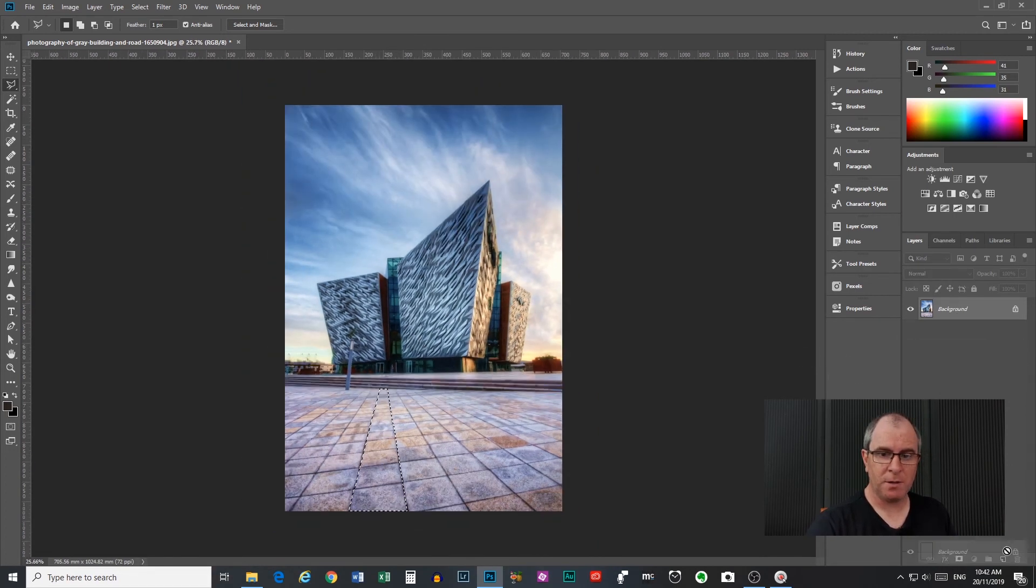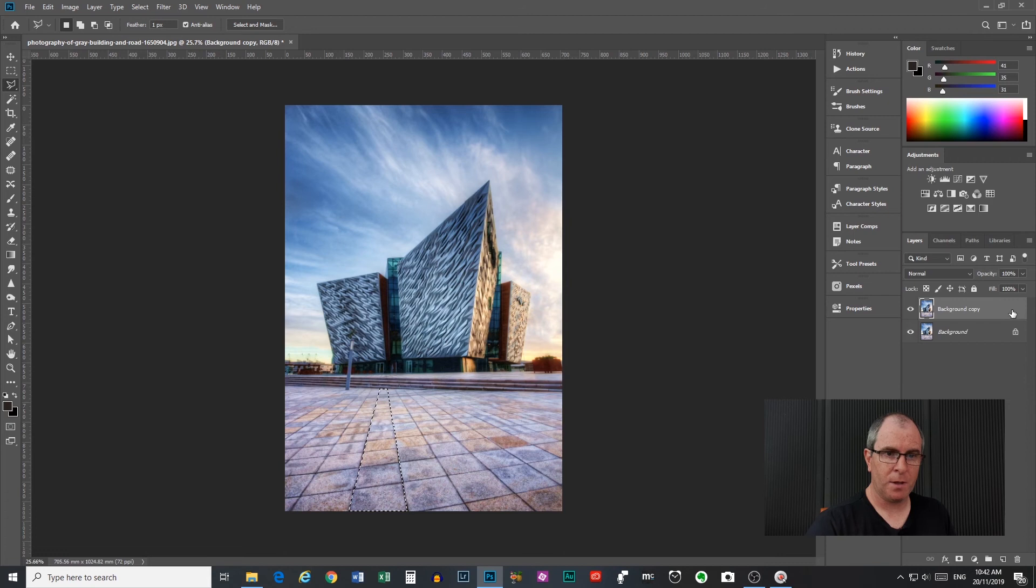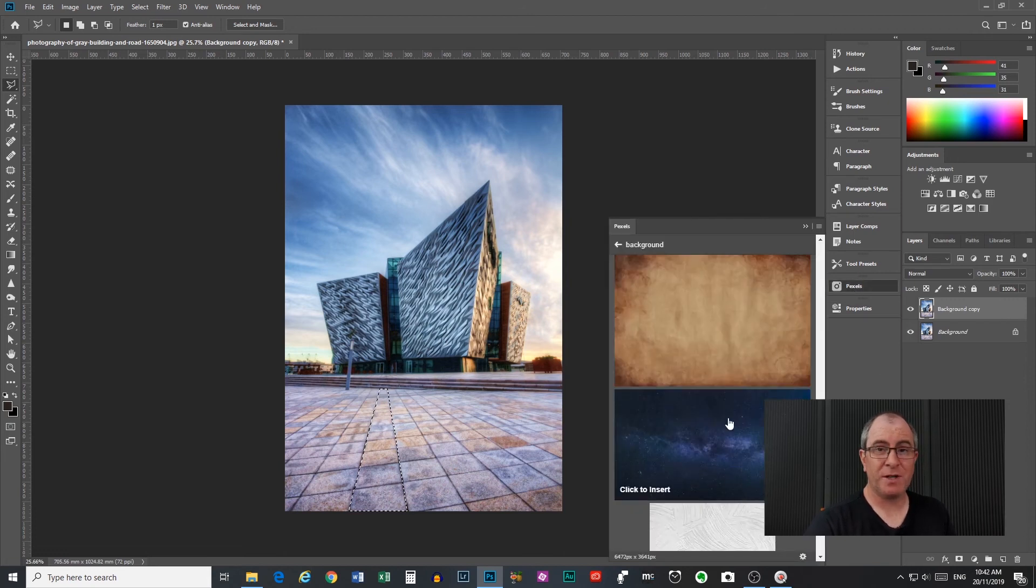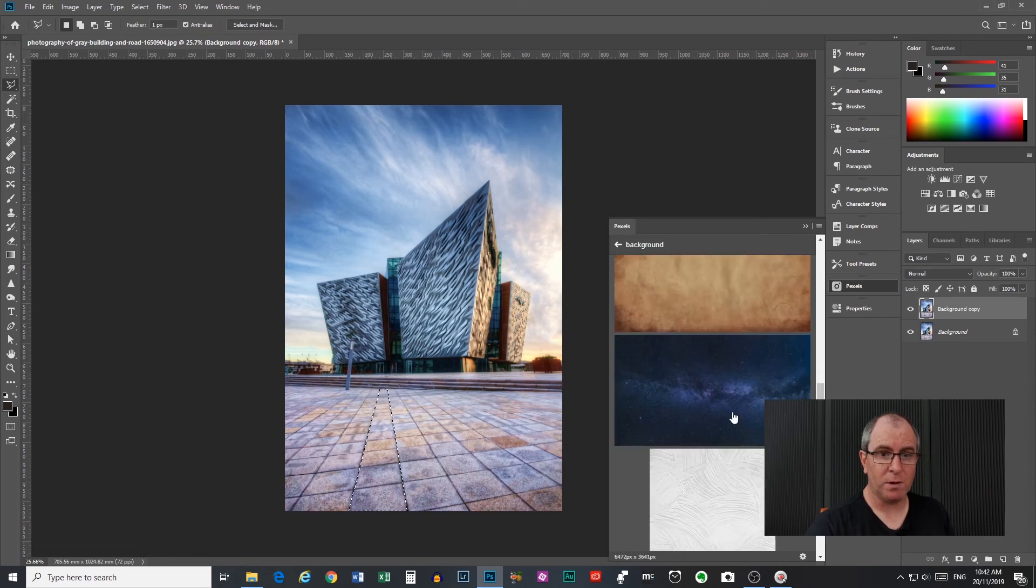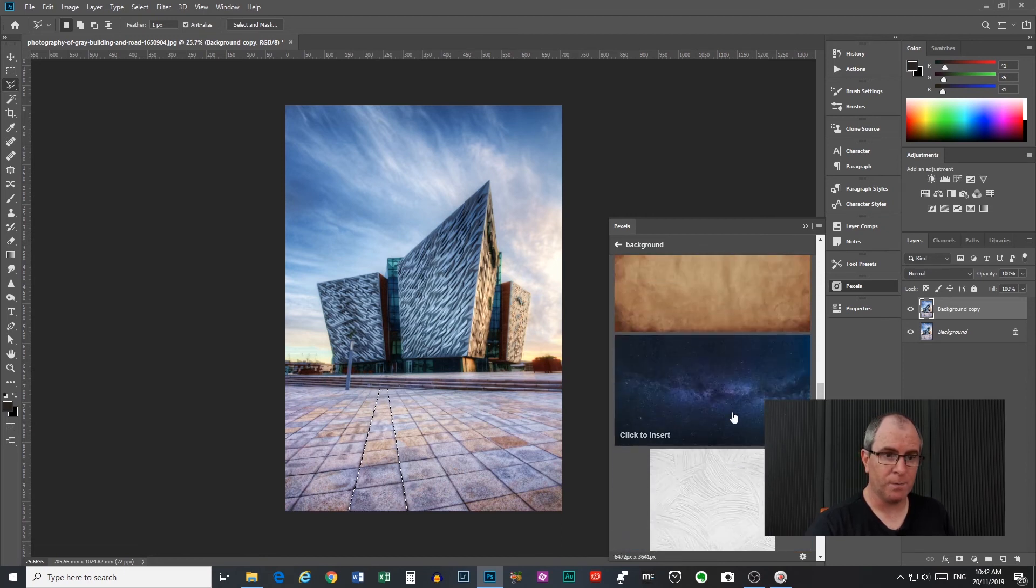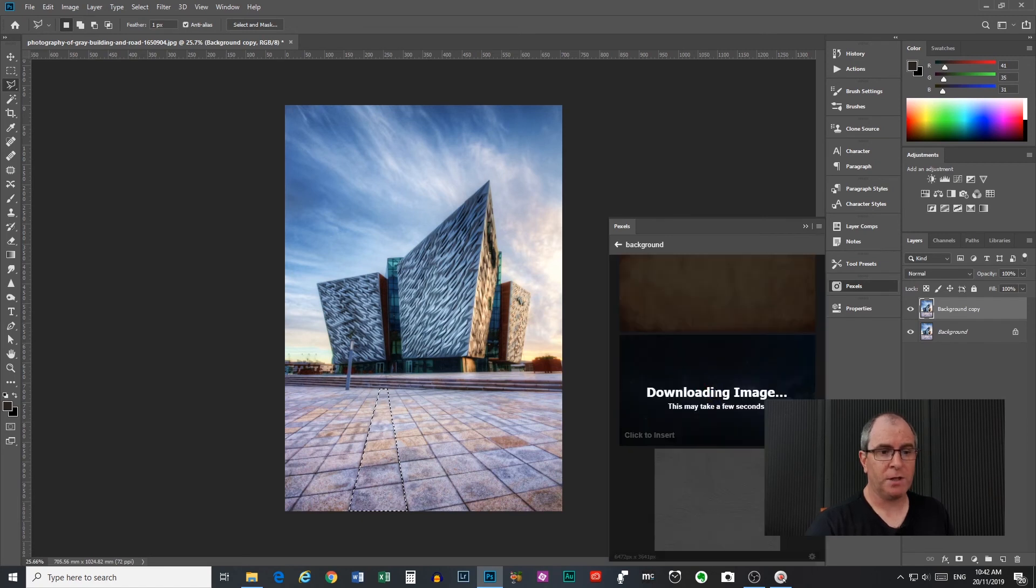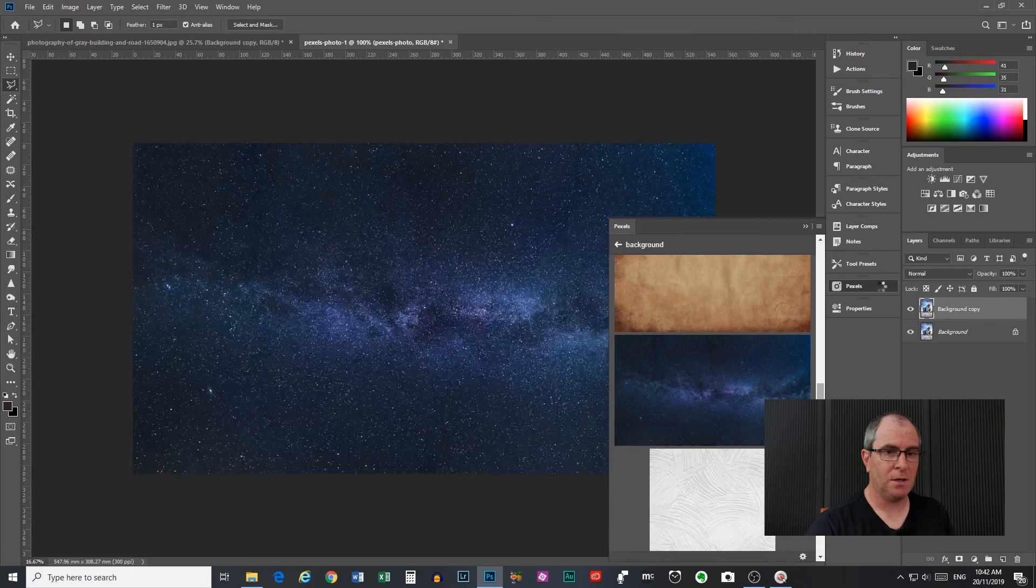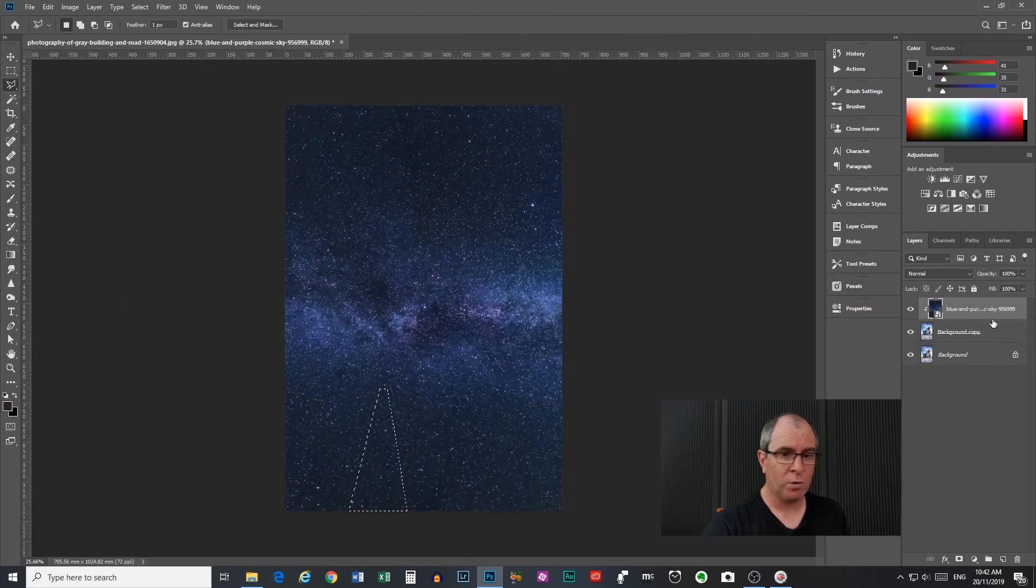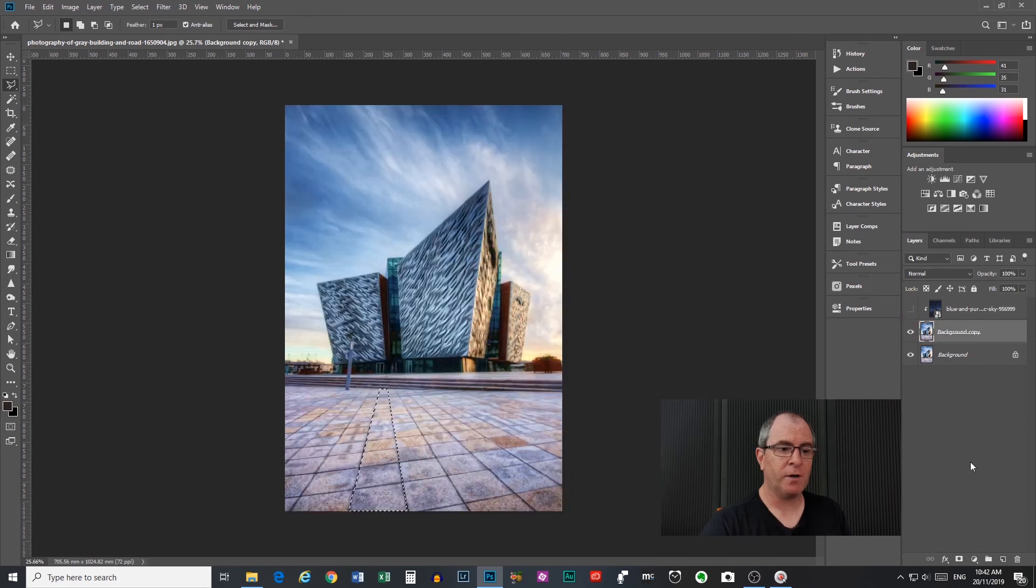So what we'll do, I'll make a copy of the background by dragging that down there and we will go into Pexels here. Now Pexels is a free stock photo plug-in you can get for Photoshop and it's really quite cool. I'll put a link in the video description to where you can download it. So if I click to insert that image there that will come up and what it will do is make a mess of things. We'll just turn that off for a second.